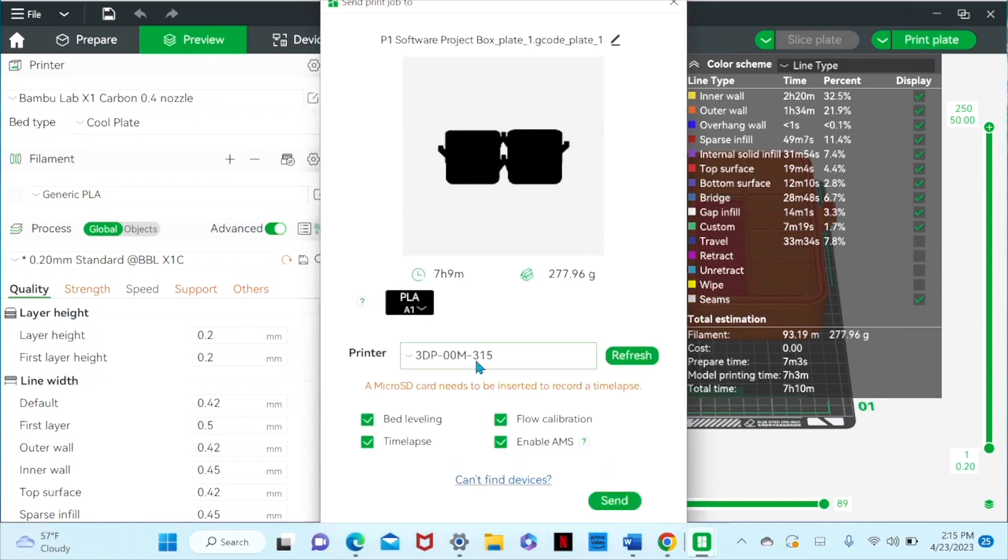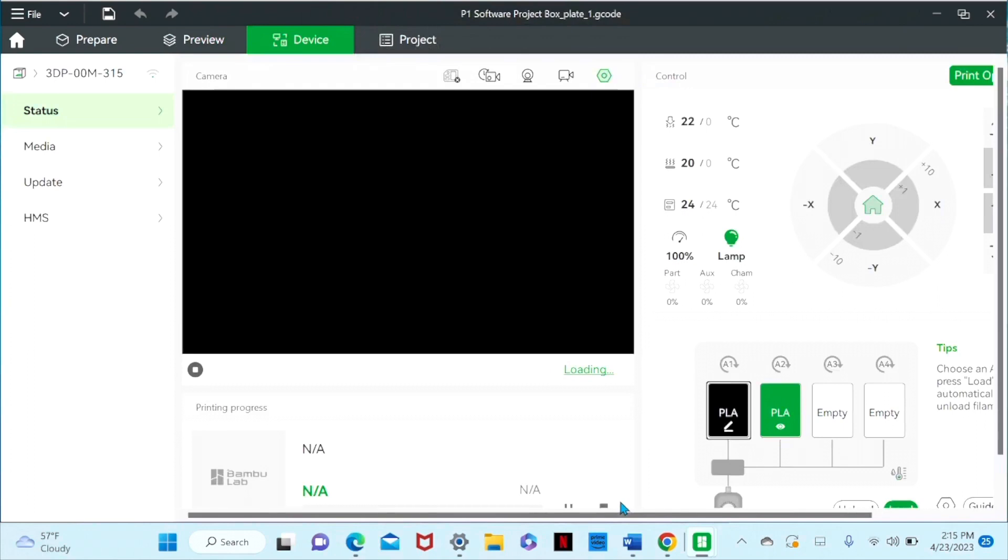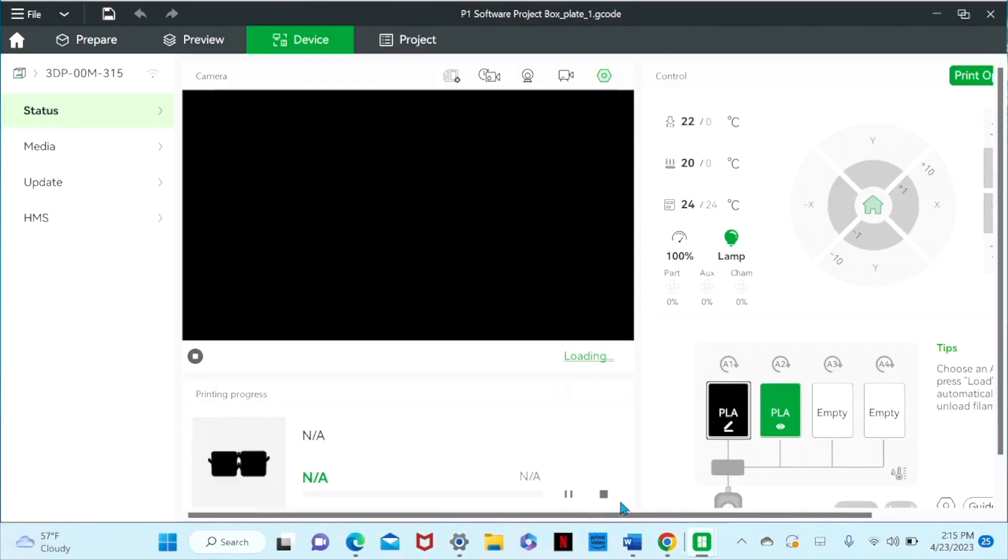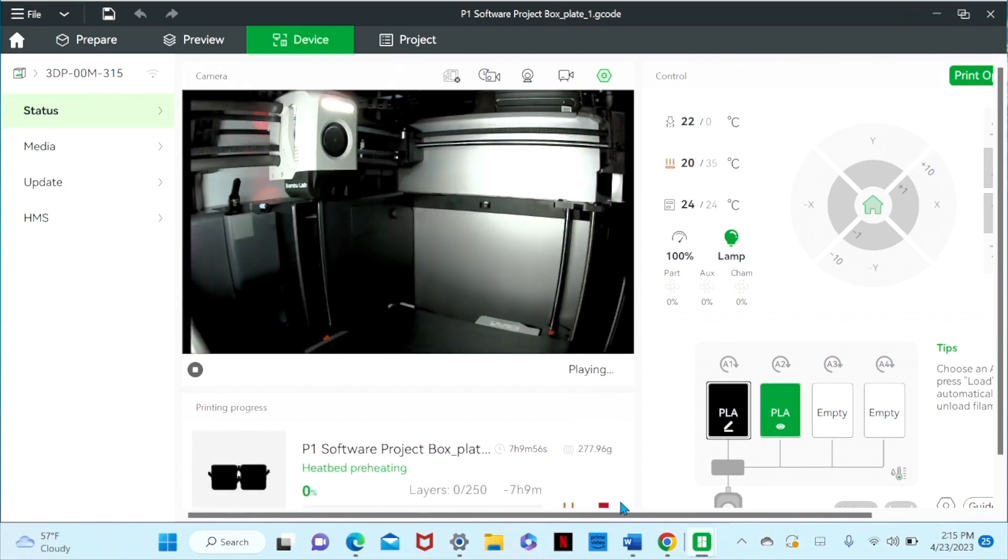So this is our printer here. So it went. Now it should be going through the setup process. It's downloading. So the heat bed is preheating.